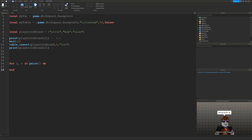Luckily, I made a video going through everything you need to know about tables and that's what we will be basing this tutorial on today. Going on from that video, this is where we left it. We left it at this example here where we have players who are in a round and we've just got Alvin, Bob and Alan.